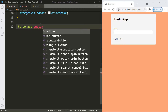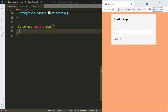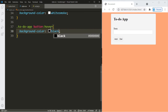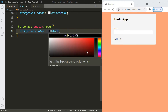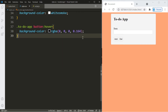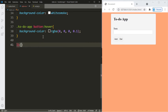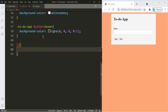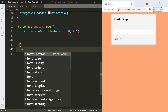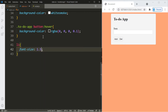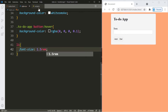For the button, let's change the width to fit-content, padding 5 pixels 2 pixels, cursor pointer, border 1 pixel solid light gray, border radius 5 pixels, and background color white smoke. Let's also give the button a hover effect — we'll go with black at an rgba value of 0.1. For the li element, where the to-do list items go, we'll change the font size to 1.5rem. That's it for the CSS.